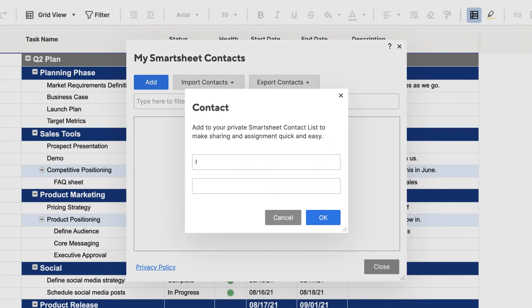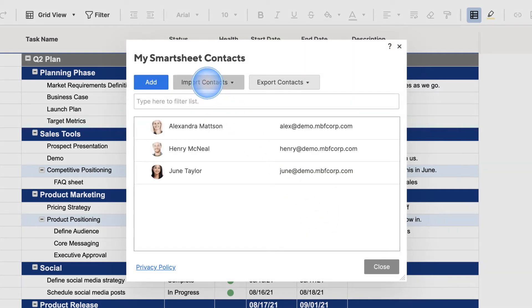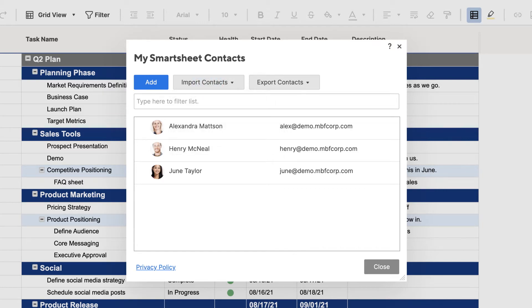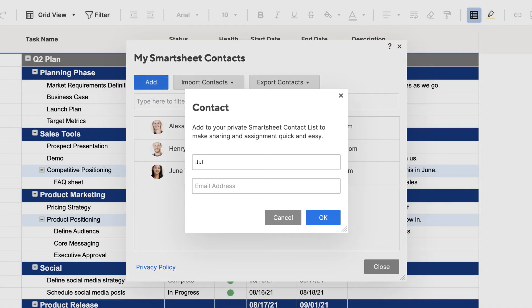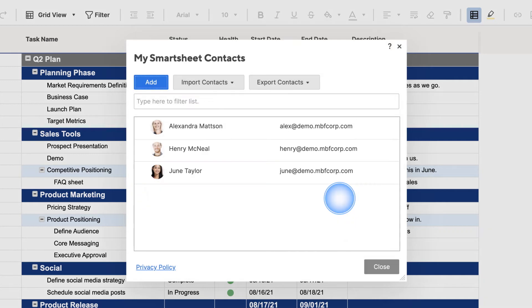Add contacts one at a time by entering the contact name and email address or import contacts from other email applications like Gmail, Yahoo or Outlook. You can import contacts from as many sources as you'd like. Smartsheet will alert you to any duplicate email addresses.